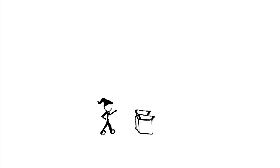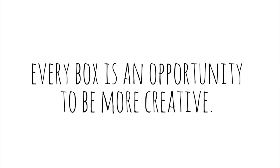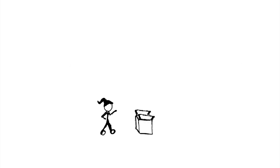The point is life will hand you boxes, but every box is an opportunity to be more creative. It just depends on how you think about it.